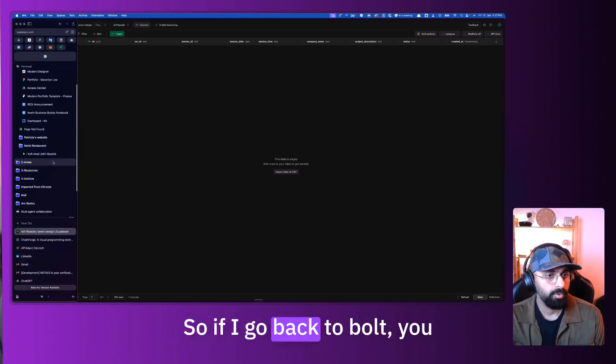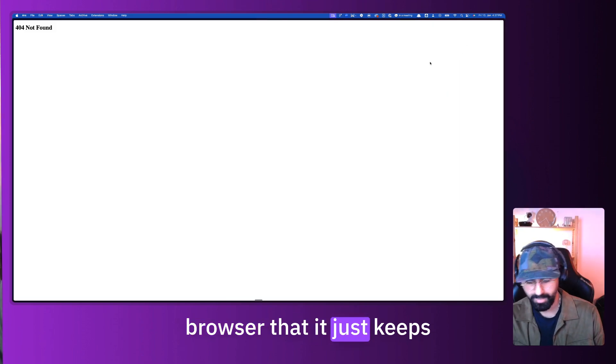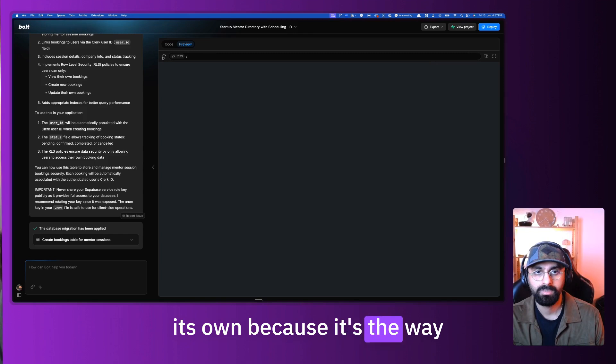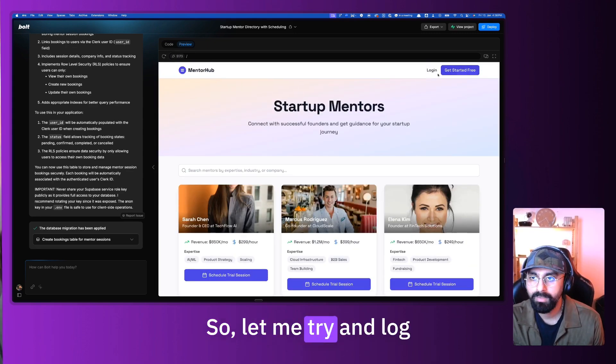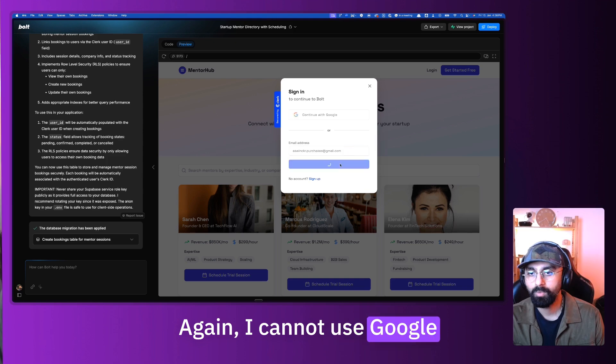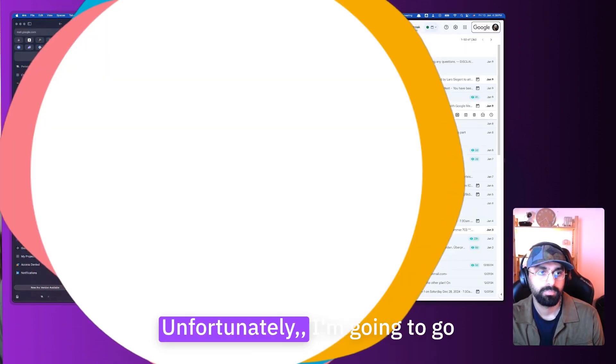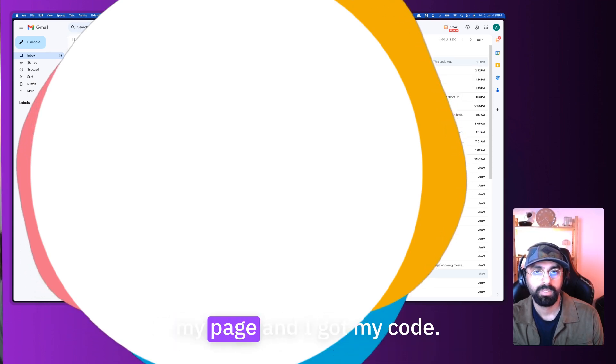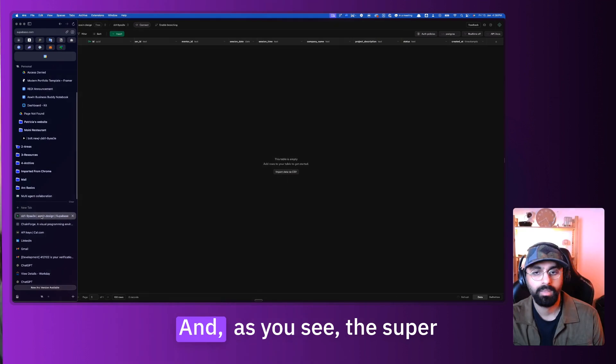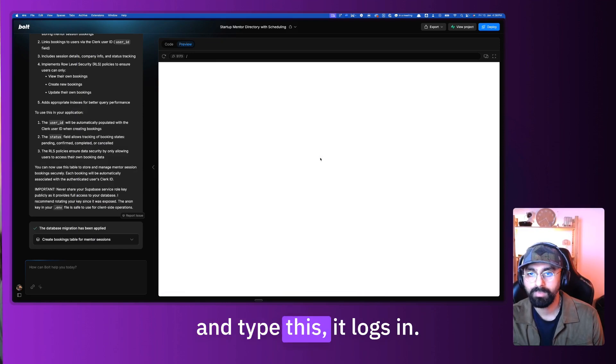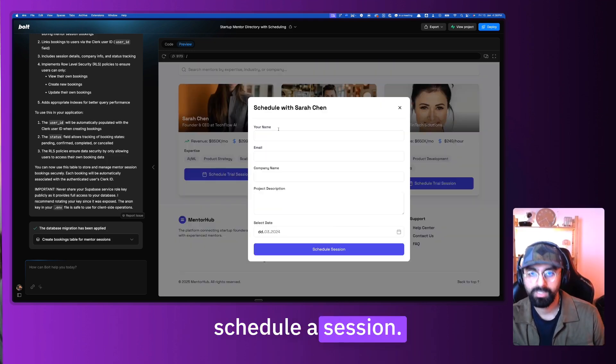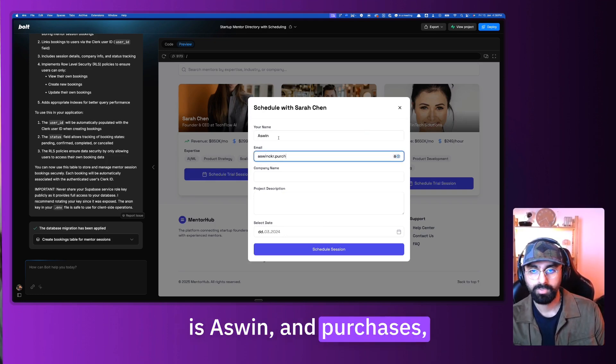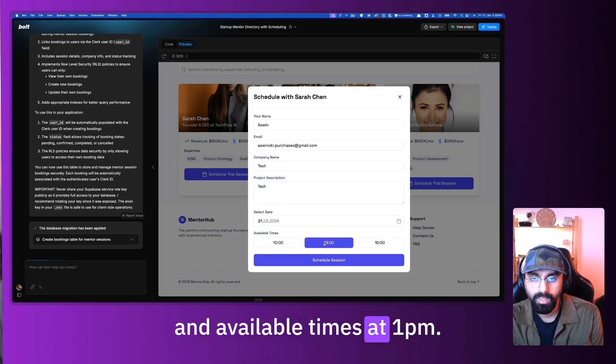If I go back to Bolt, let's refresh this. This is a problem with my browser that it keeps launching a new window on its own. You probably shouldn't see this error if you used Chrome. So let me try and log in. I am going to enter my email address. I cannot use Google because Google will only work in production. Let me refresh my page and I got my code. Going to go back to Bolt. And as you see, the Supabase entries are zero, you have nothing over here. When I go here and type this, it logs in. The entries should still be zero because I haven't made any booking.